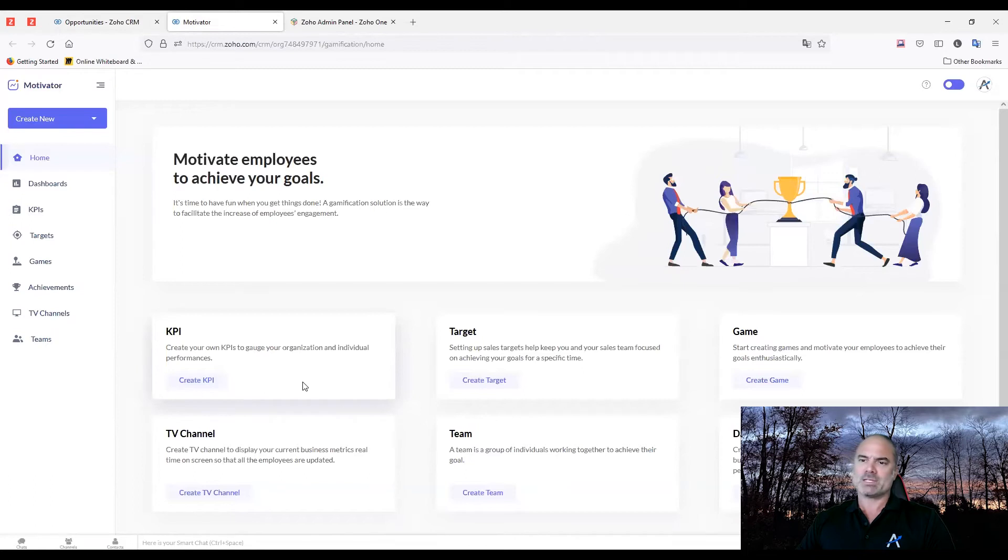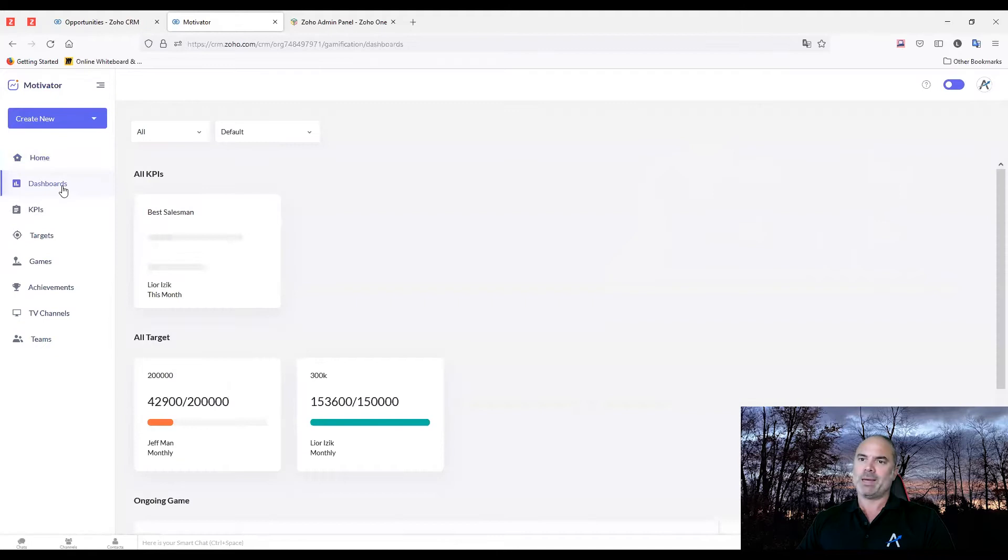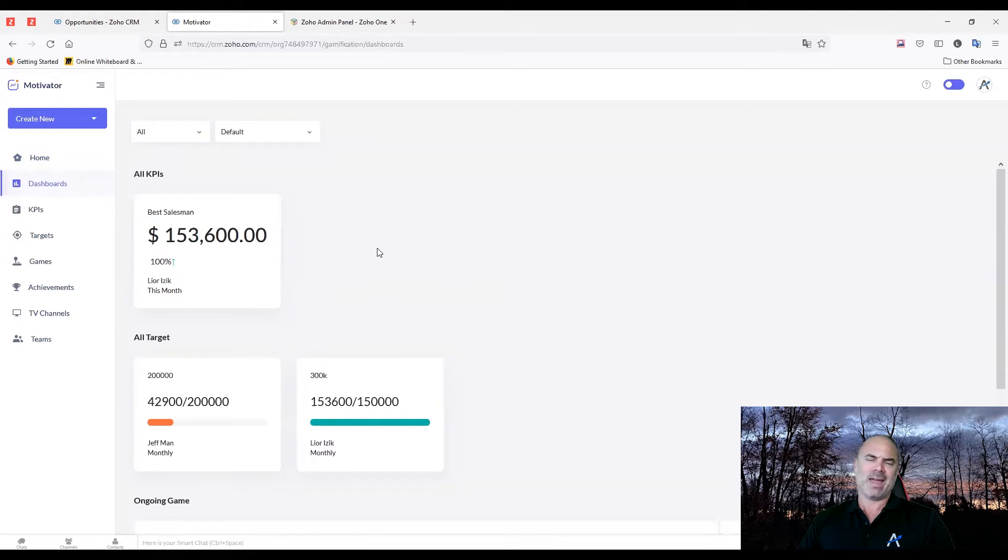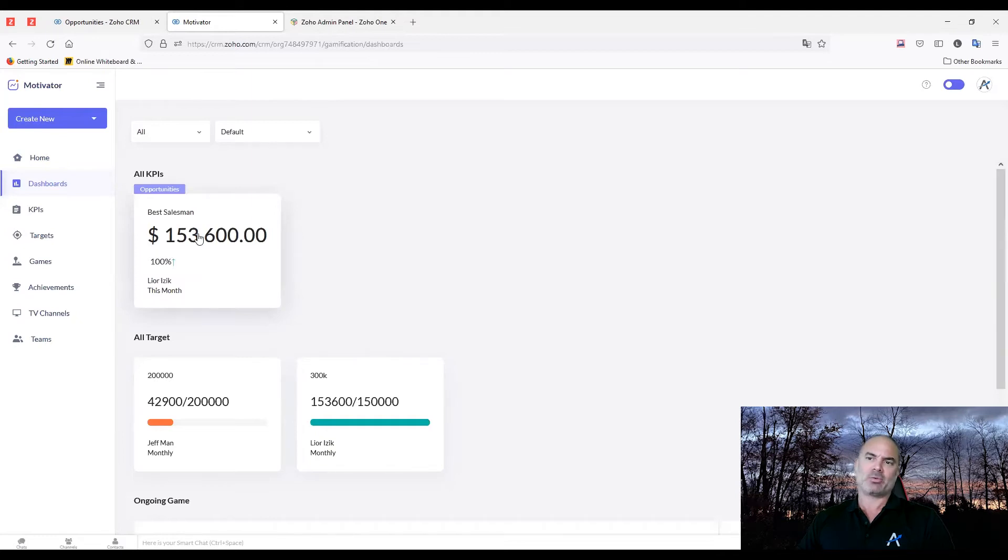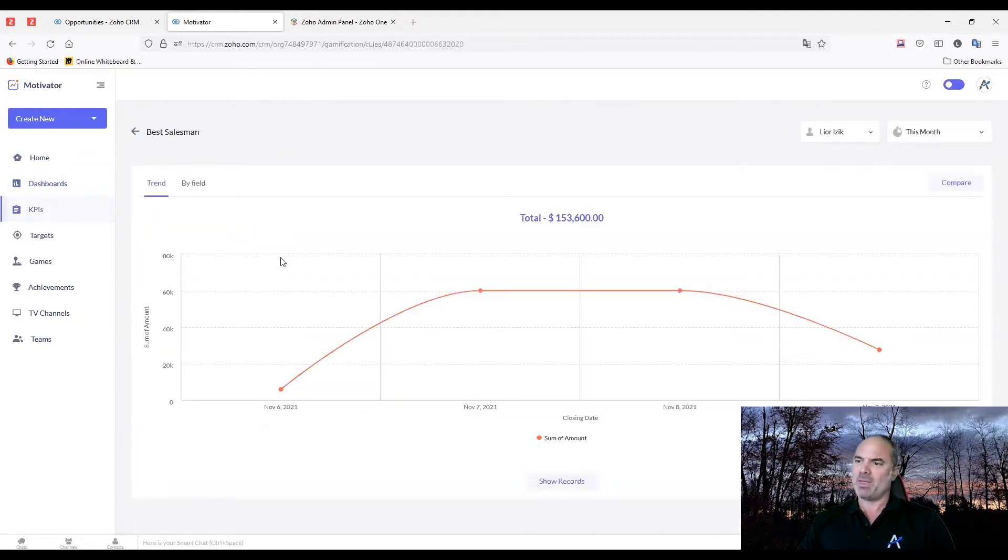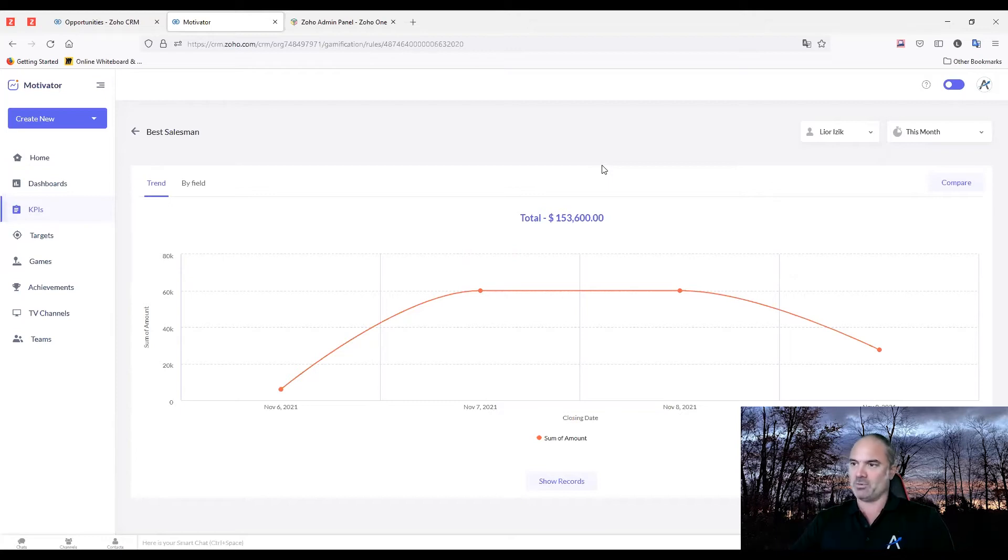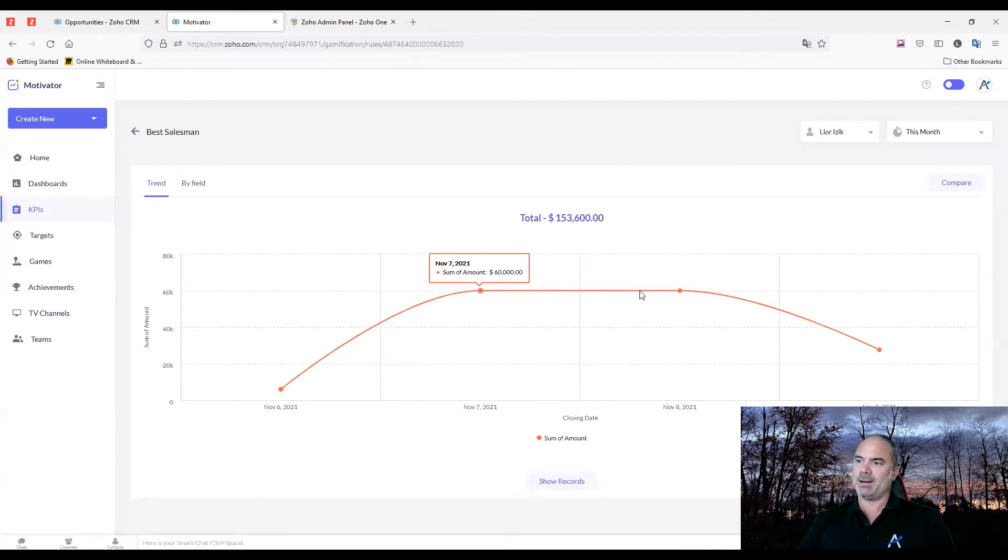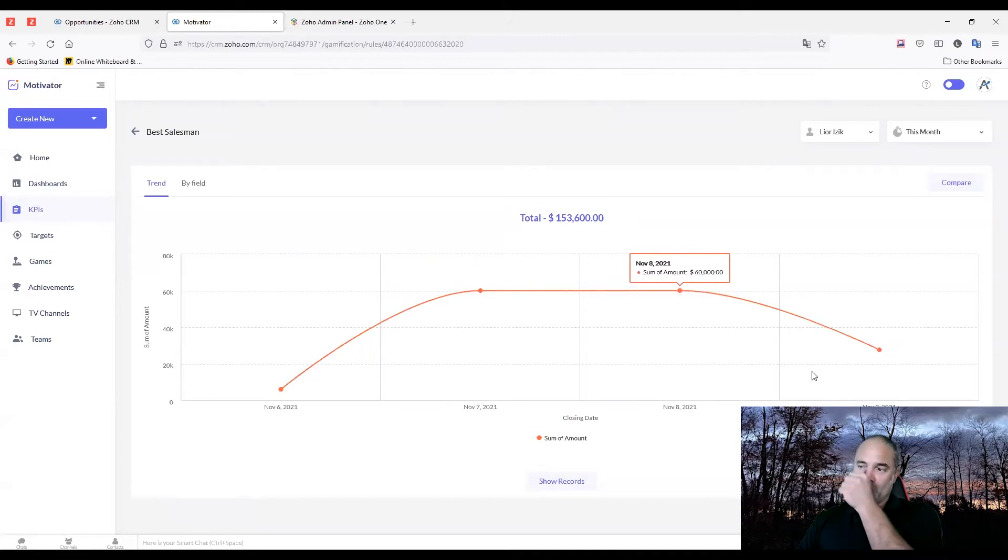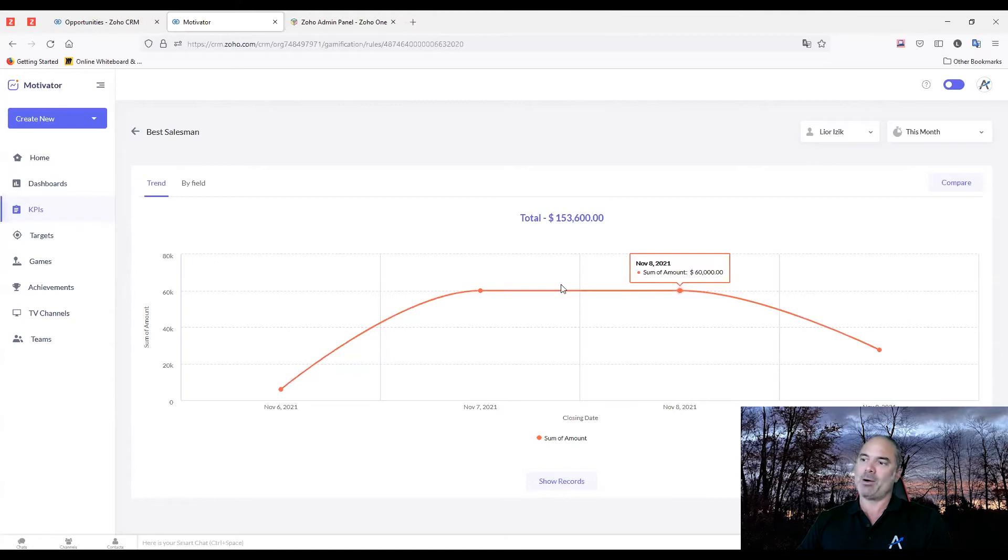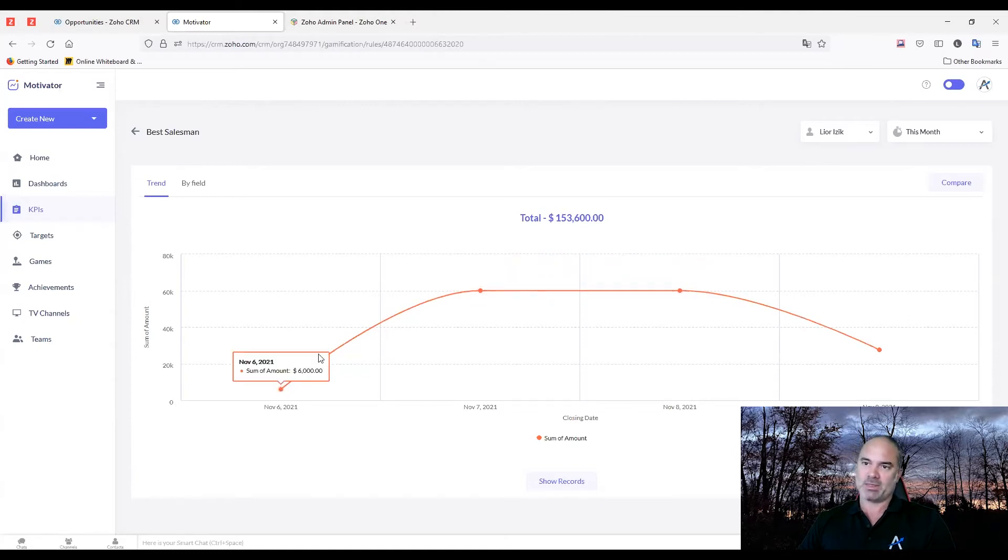Whenever you start checking your motivator, you'll be able to see your dashboards. Those will be the existing games that you're currently running or the KPIs. In my case, I created one KPI and this is the best salesman. As you can see, I'm the best salesman of this month. Good for me. And you can also see the curve of the sales themselves. So this is the sum of the amounts that I sold this month.